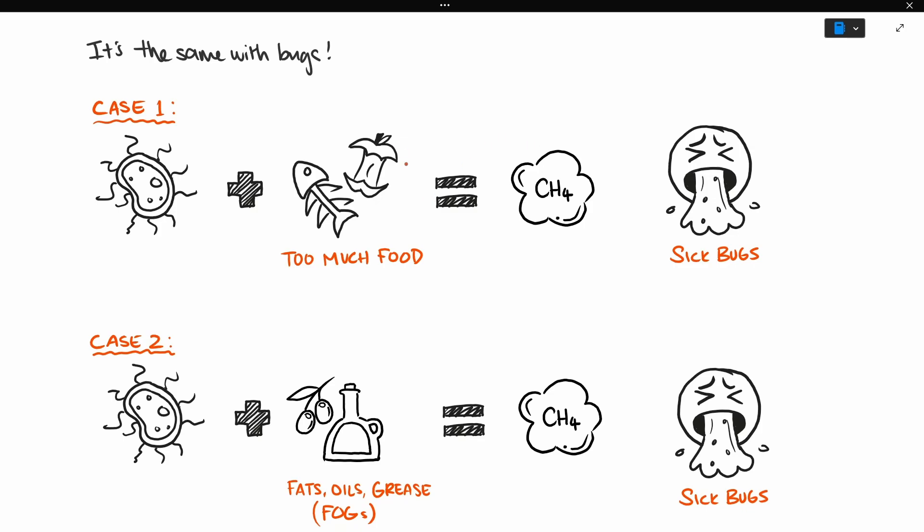If the OLR is too high, the bugs get sick, and your gas production goes down.